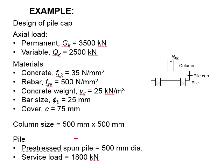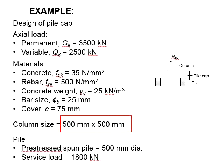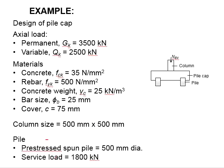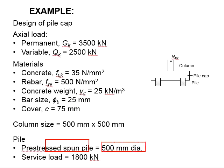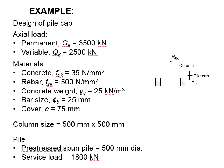The column size is 500 by 500 millimeters, and spun piles are being used with a diameter of 500 millimeters. It has a service load of 1800 kilonewtons.